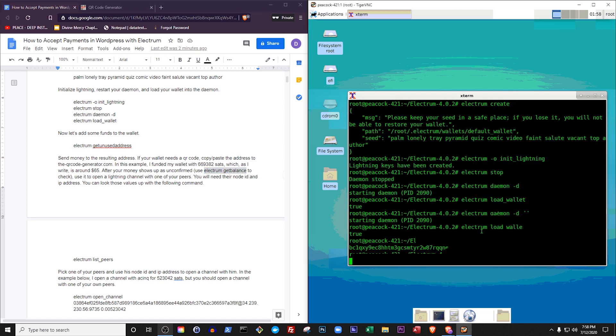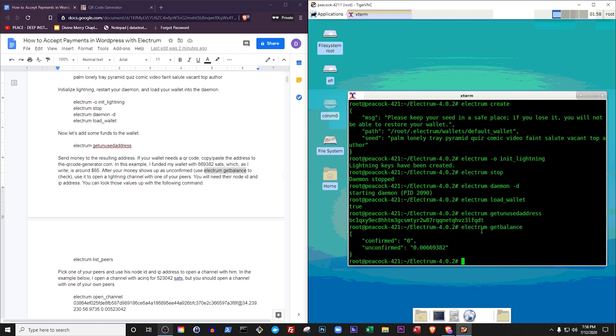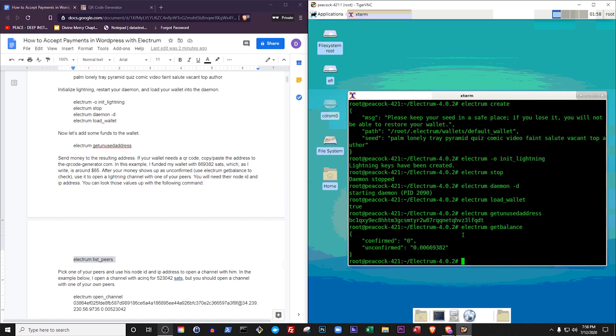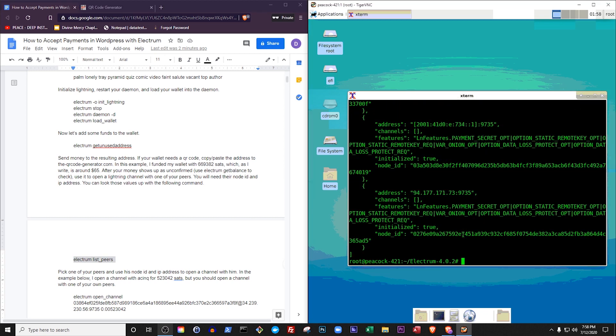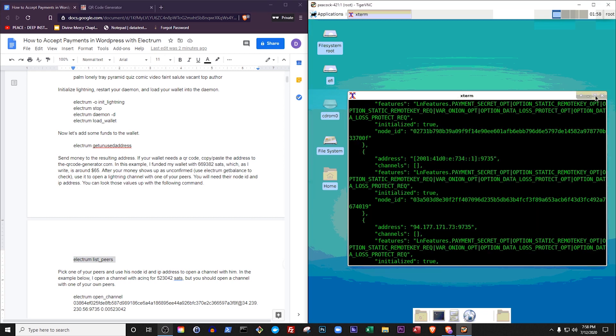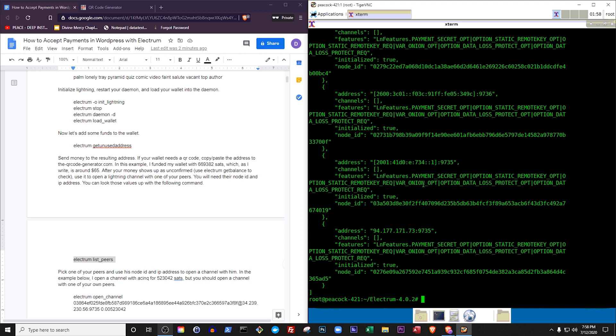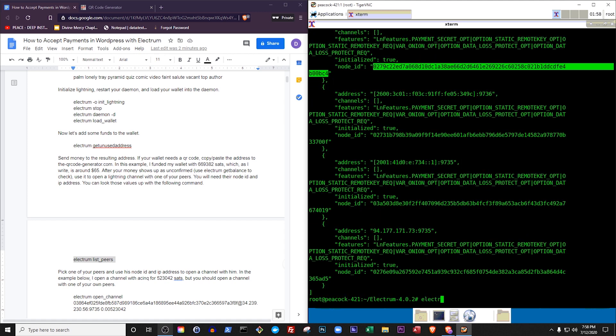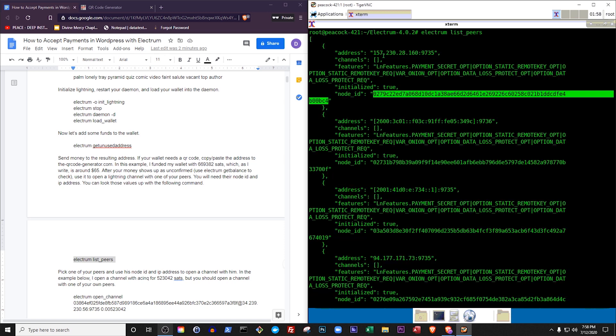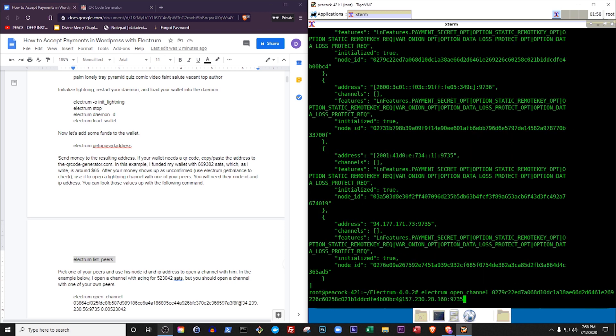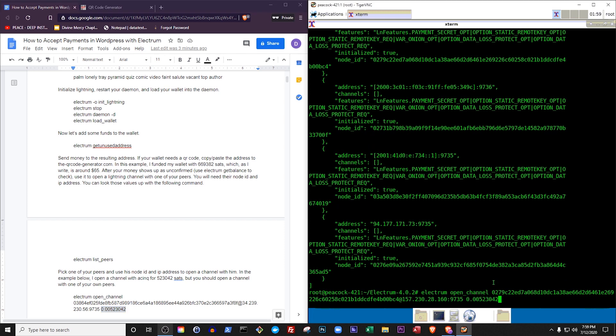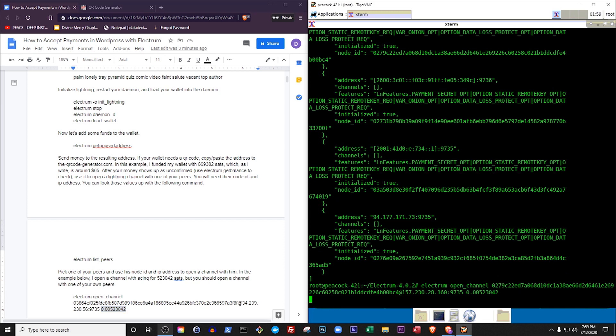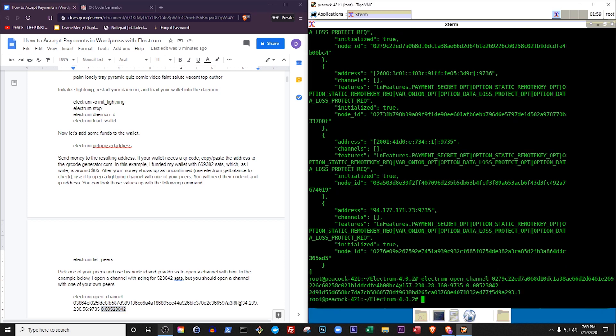After your money shows up as unconfirmed, use it to open a Lightning channel with one of your peers. You will need their node ID and IP address. You can look those values up with the command Electrum List Peers. Pick one of your peers and use his node ID and IP address to open a channel with him. In the example below, I open a channel using 523,042 Sats. Our channel needs to be confirmed on the blockchain three times before we can use it. That should take about 30 minutes.